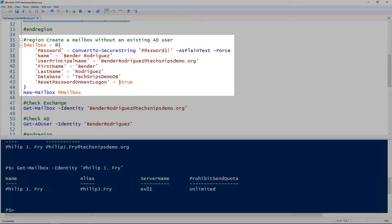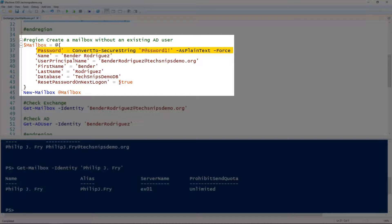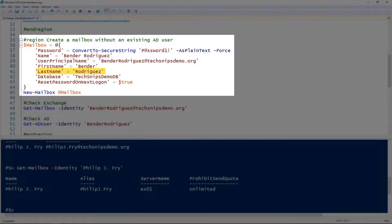To create a mailbox for a user that does not exist, we use the New-Mailbox cmdlet. This will create a user in Active Directory as well as a mailbox in Exchange. So we have to specify the password as well as the name, user principal name, first name, and last name of the user, and then optionally the database as well as telling it to reset the password on next logon.